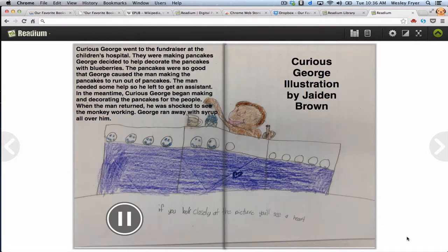Curious George went to the fundraiser at the Children's Hospital. They were making pancakes. George decided to help decorate the pancakes with blueberries. The pancakes were so good that George caused the man making pancakes to run out. The man needed help, so he left to get an assistant. In the meantime, Curious George began making and decorating pancakes. When the man returned, he was shocked to see the monkey working. George ran away with syrup all over him.